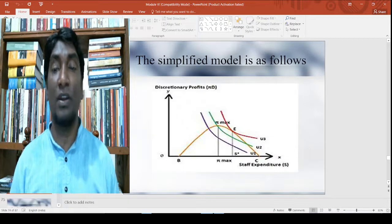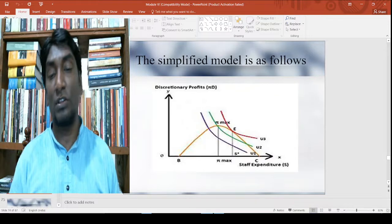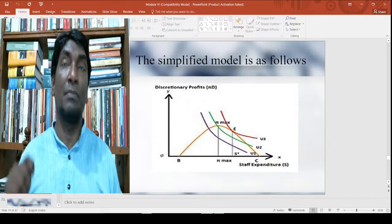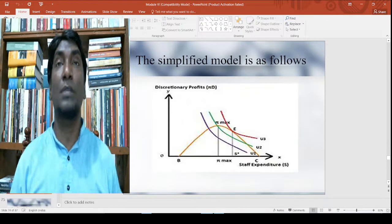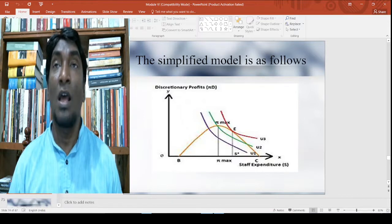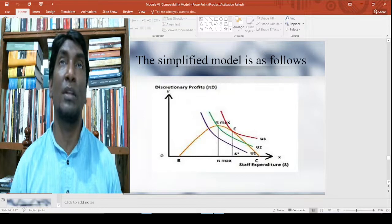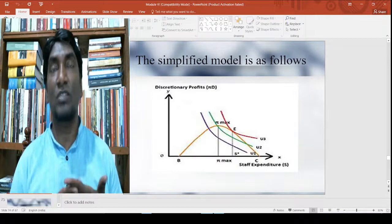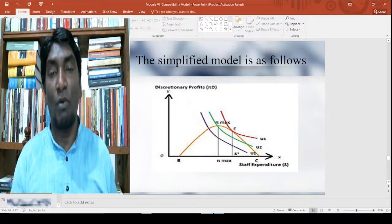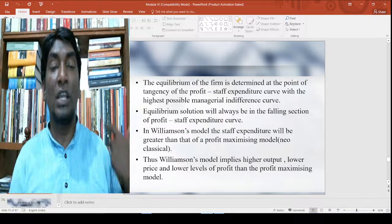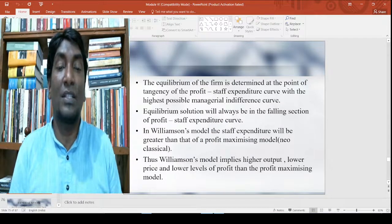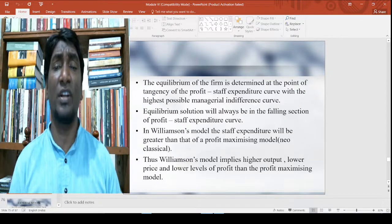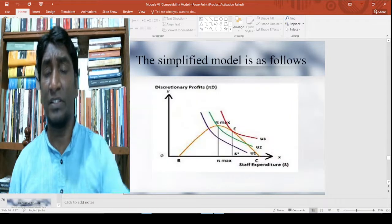In the simplified model, where profit π is being maximized, expenditure maximization is actually what is being maximized in this case — a slight modified version which is a preceding model called the sales revenue maximization case of Baumol, which we will eventually discuss. The equilibrium of a firm is determined at the point of tangency of the profit-staff expenditure curve with the highest possible managerial indifference curve.